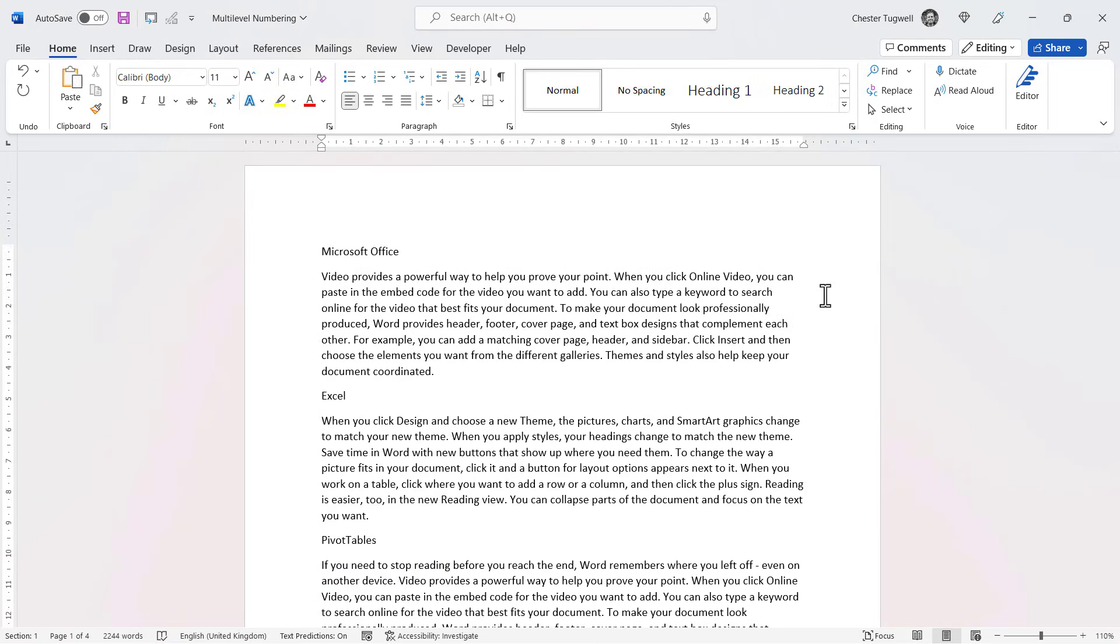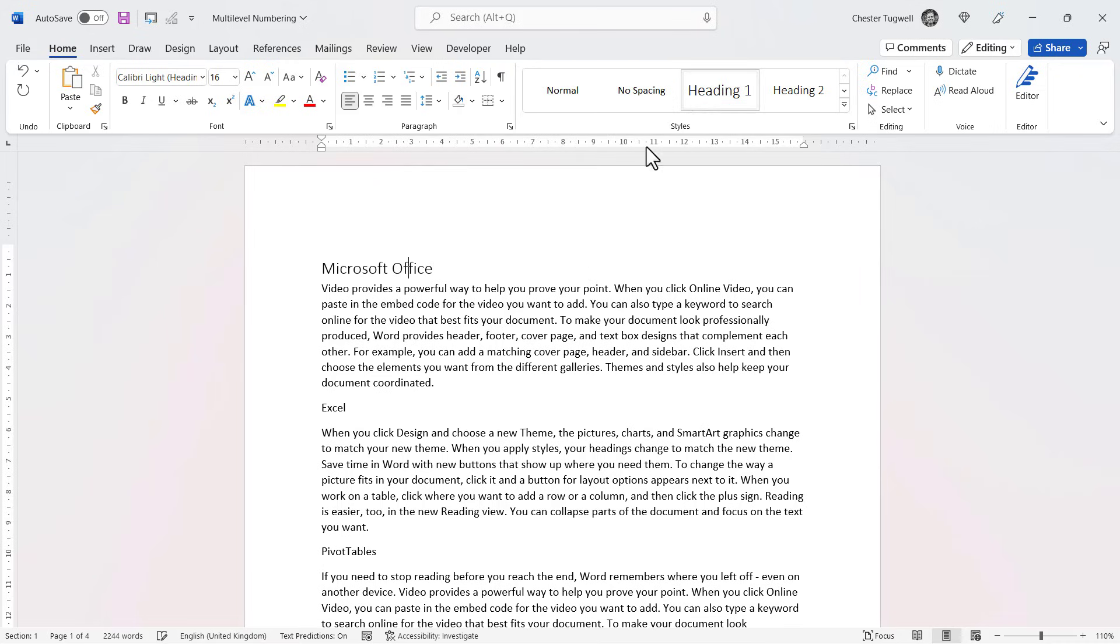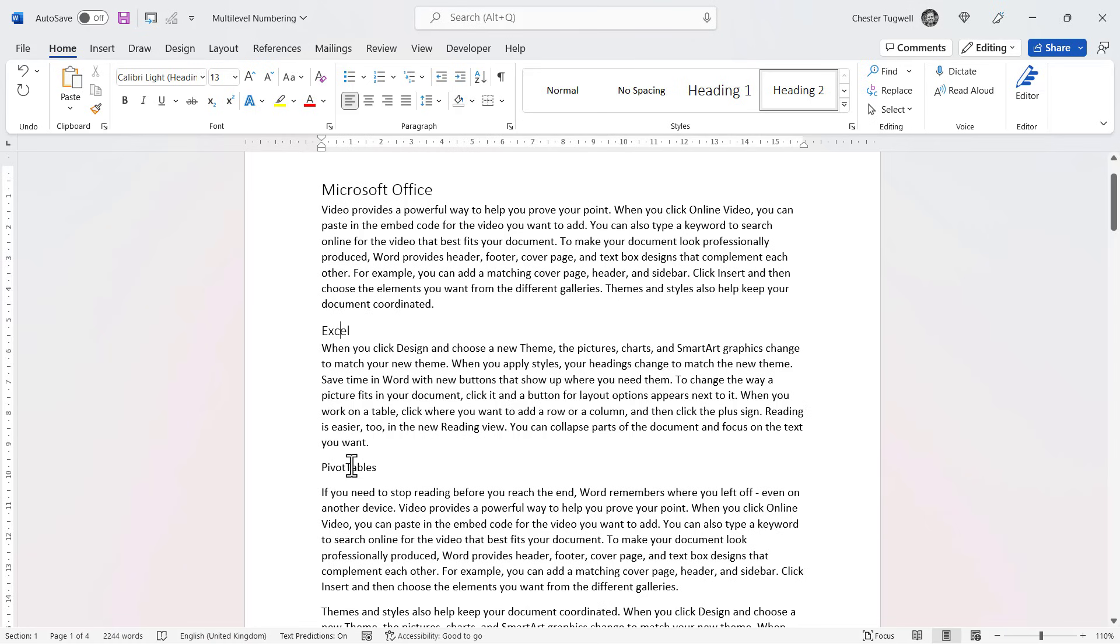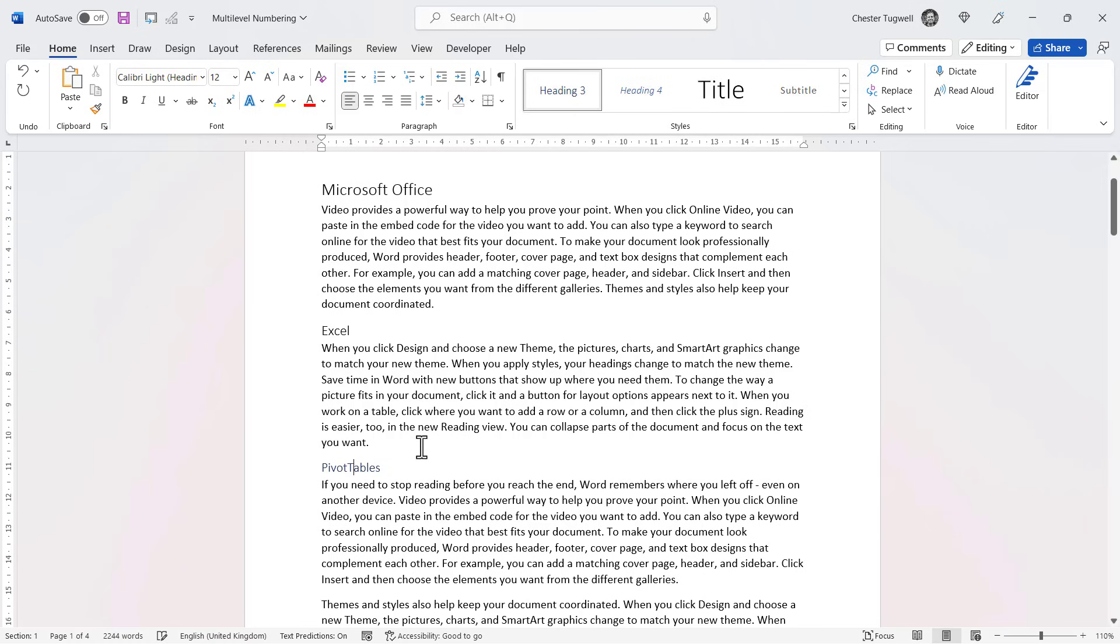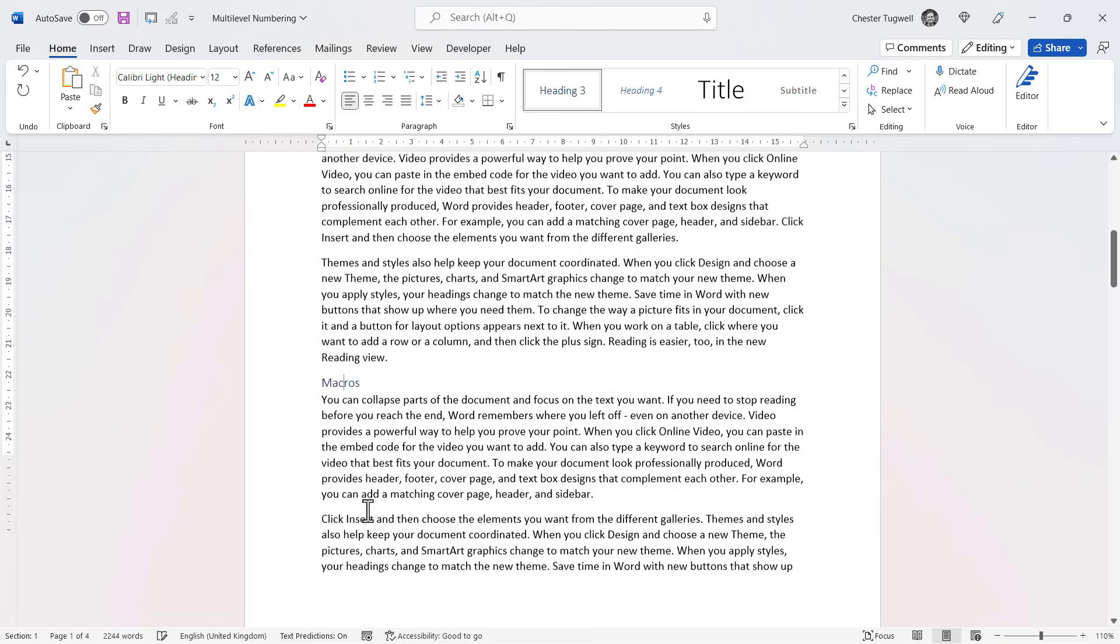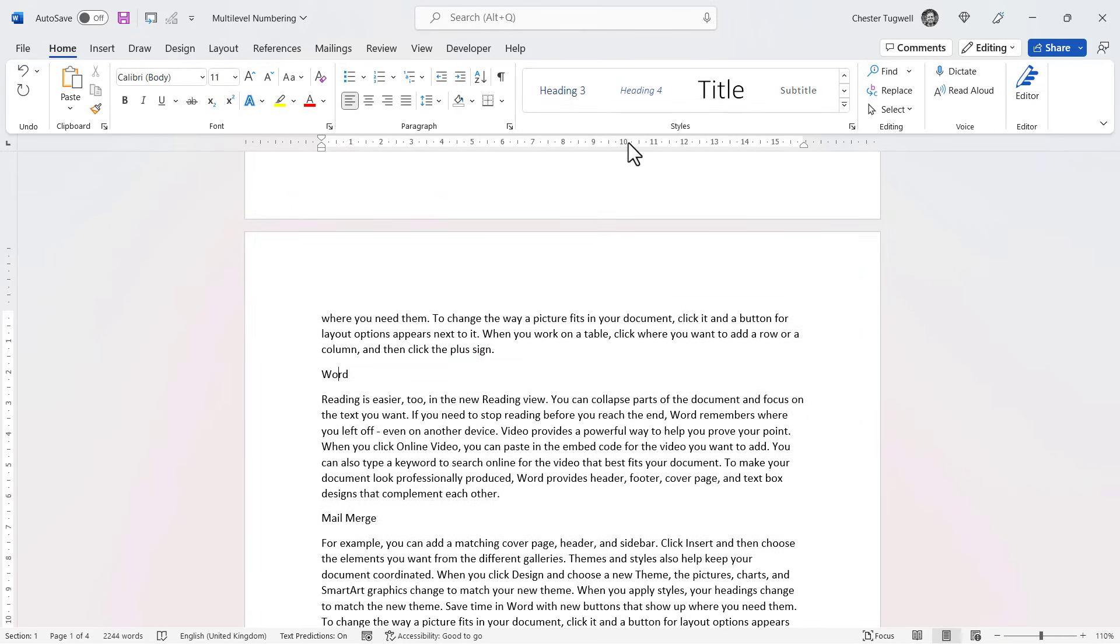Now the other scenario where you might want to use multi-level lists is on headings. So I've got a document here where I'm going to apply heading styles. So this is my main heading here, heading one. That's going to be a heading two, this is going to be a heading three, this is also going to be a heading three.